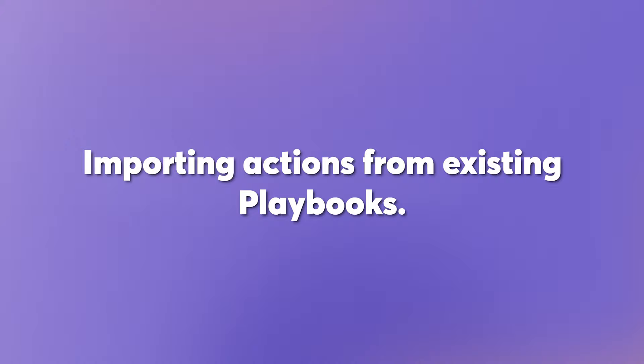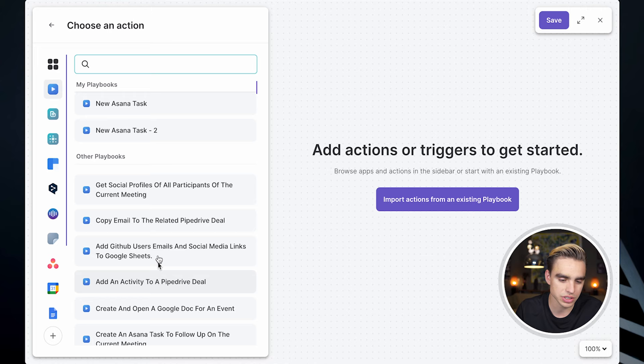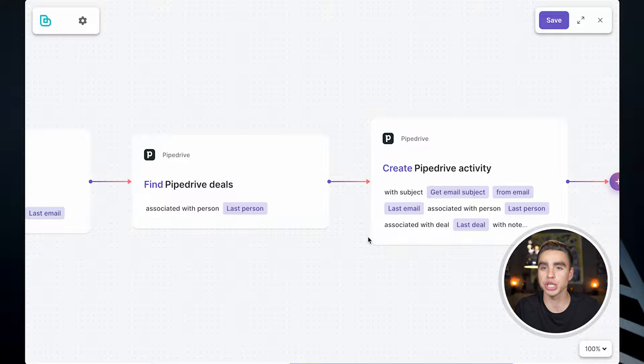And you can even import actions from the pre-built playbooks from our catalog. Go to the builder. Click on browse playbooks. Select the playbook that you're interested in. And all of the actions are going to get imported. You can make changes to them. Enjoy building your very own playbook and automating your manual repetitive workflows.